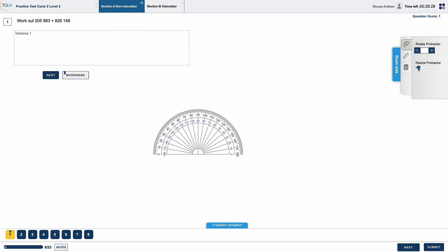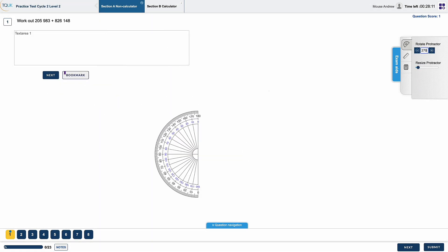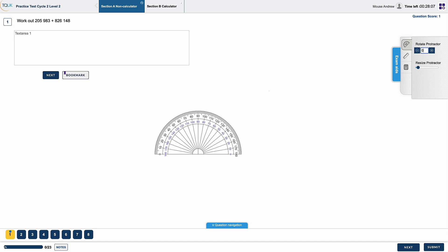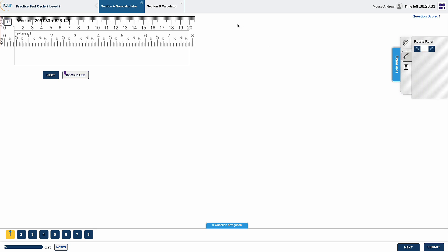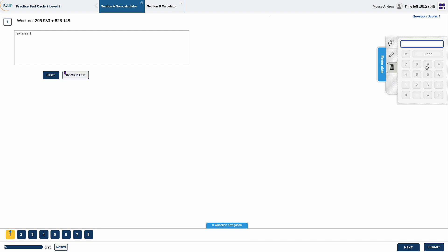The ruler and protractor can be resized to suit the learner's preference and set to whichever angle they need to complete the question. A calculator is only available for the calculator section of the maths exam. Please note that the online calculator must be used as personal calculators are not permitted.